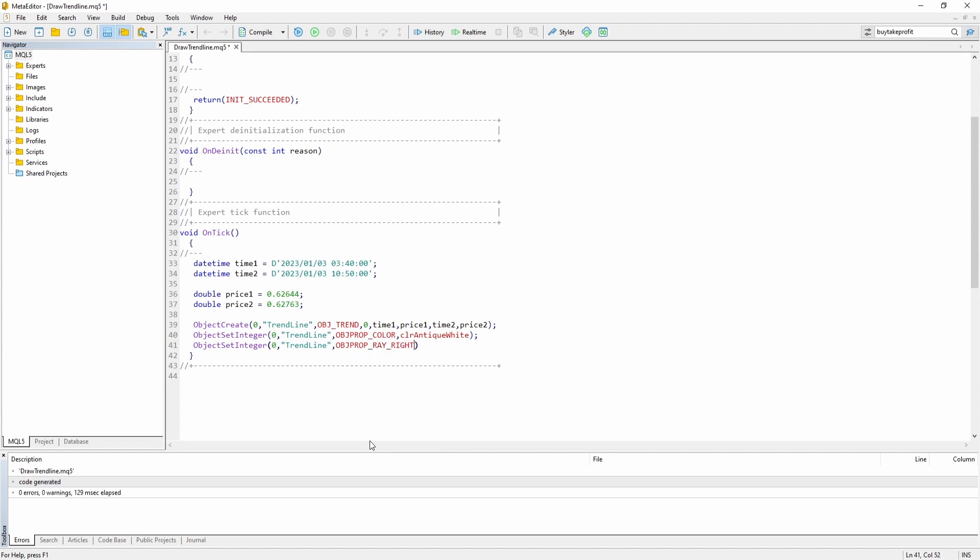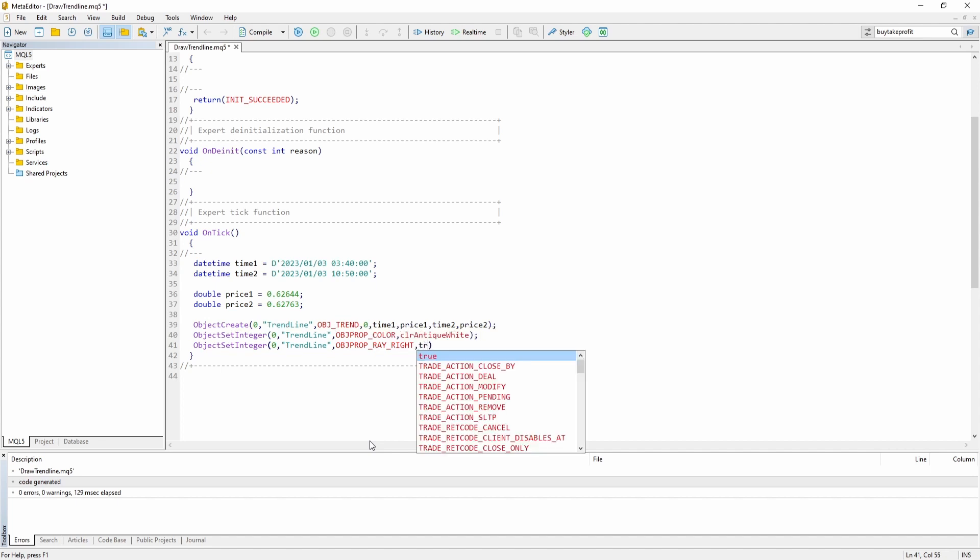This simply means that the trend line won't end at the second coordinate but simply goes on forever or until you delete the object. Which is usually what we want to have. And we need to pass the value true.